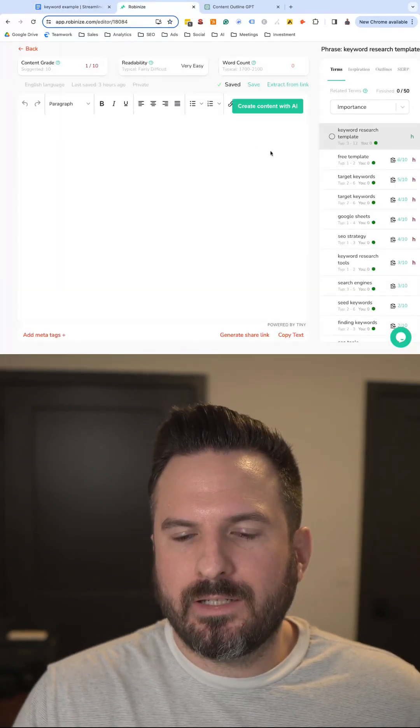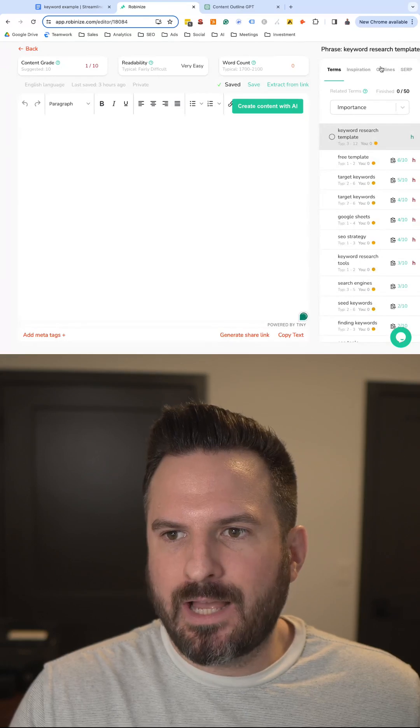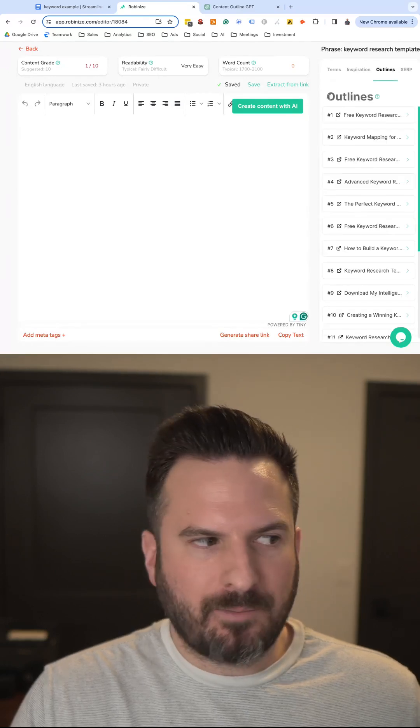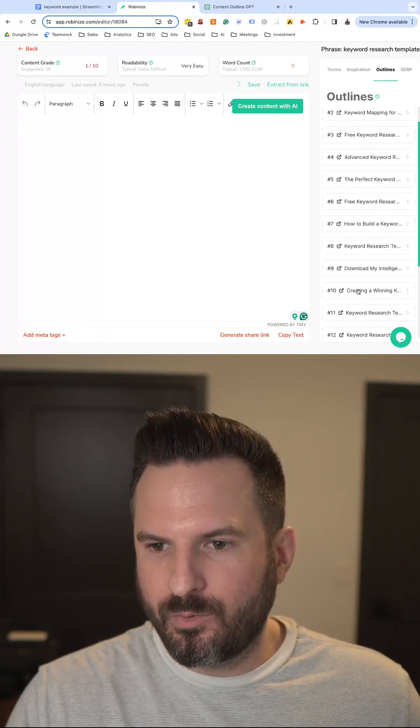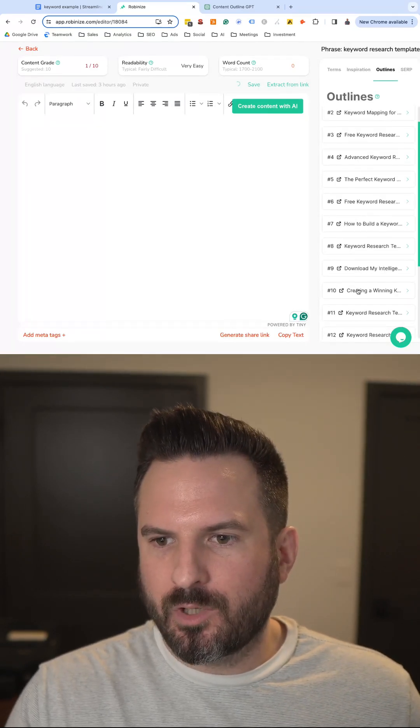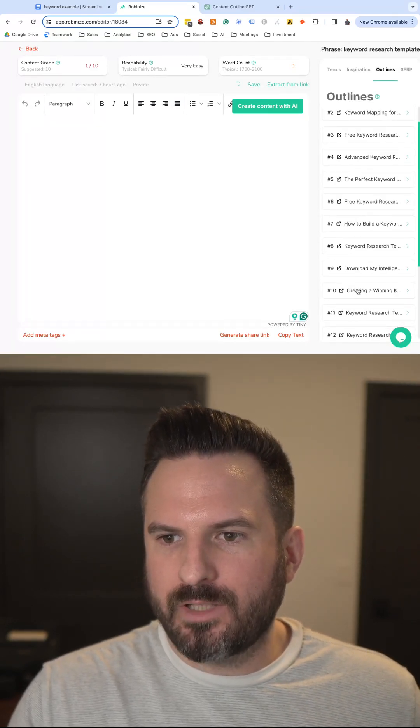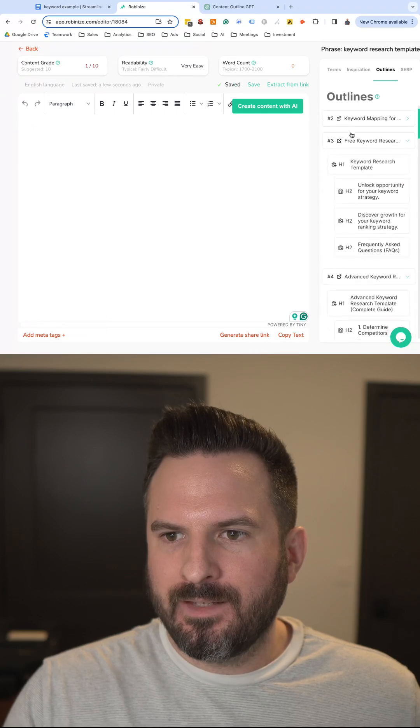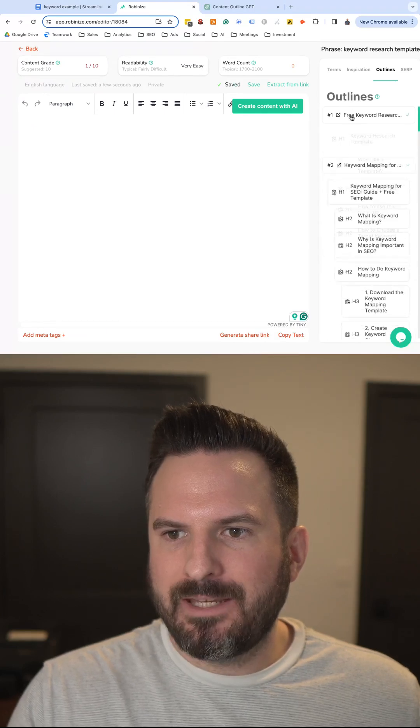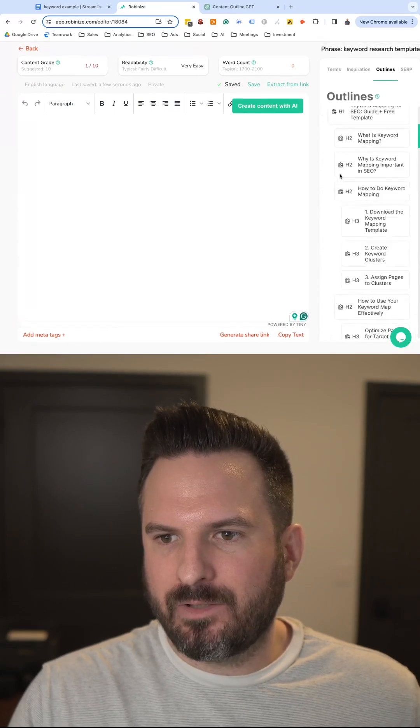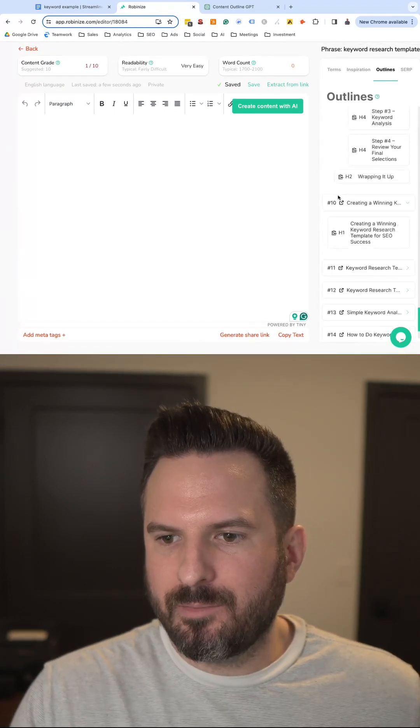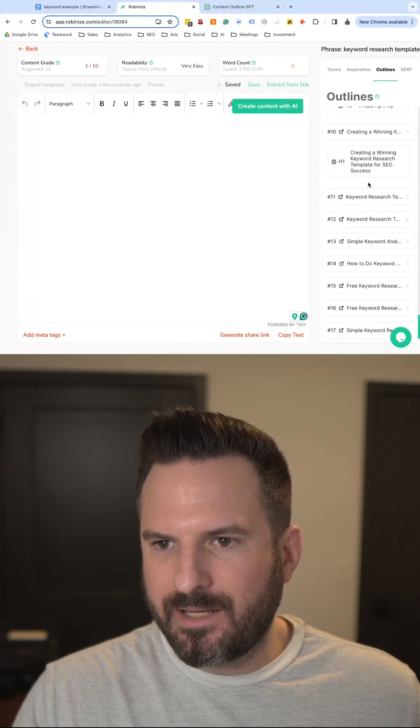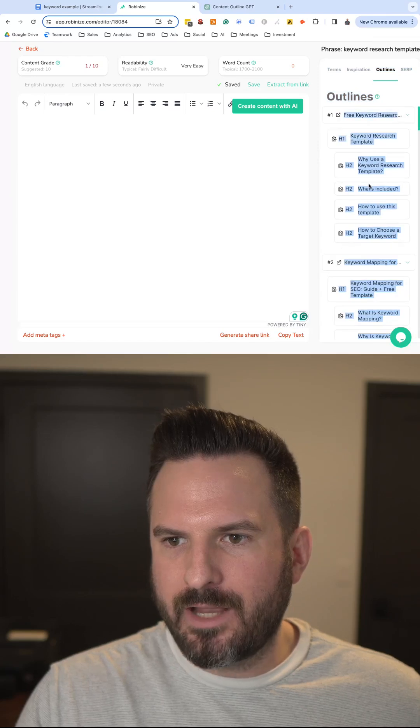Now this tool is going to give us the outlines of the top 10 articles that are currently showing up on Google. So we're going to open all of those up, and then we're going to copy and paste these outlines into a ChatGPT prompt to help make our article outline.